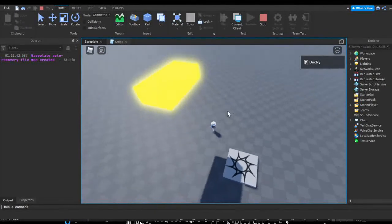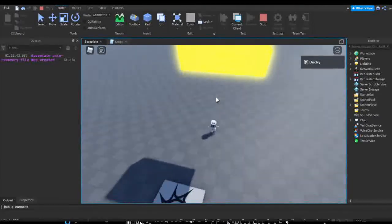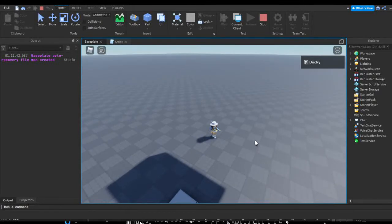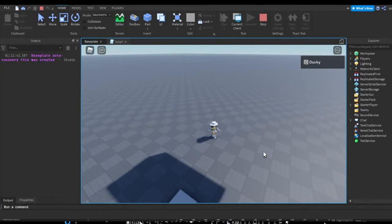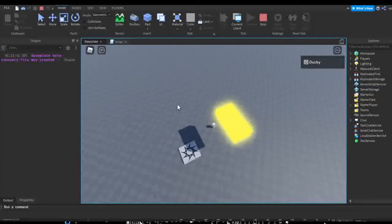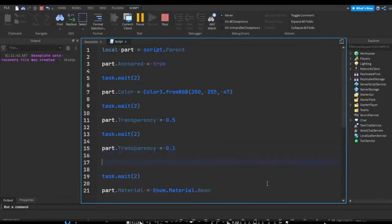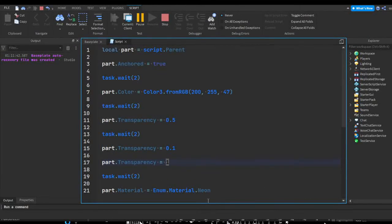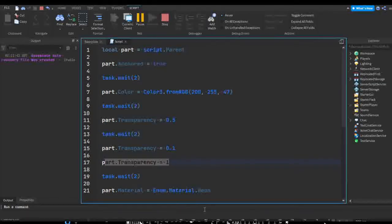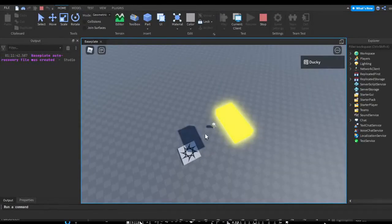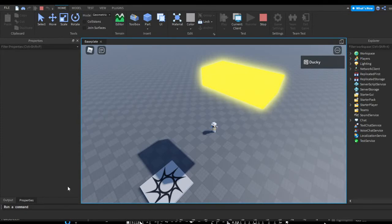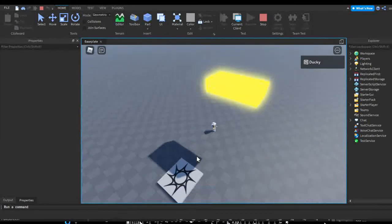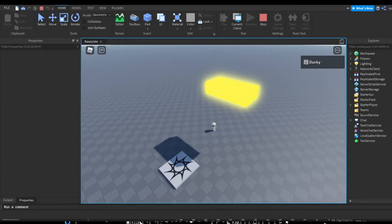This can be very effective — for example, if you want a player to touch a part and have it vanish, you would do part.Transparency = 1 since 1 is fully transparent, making it completely invisible. That's how you can modify an object's properties through scripts instead of the properties tab. Hopefully this video helped, and see you next time!